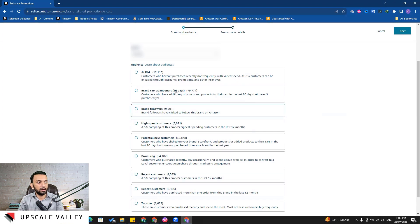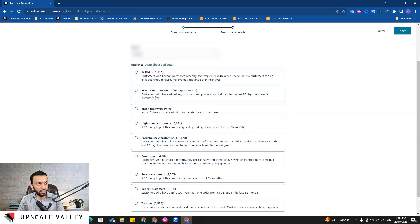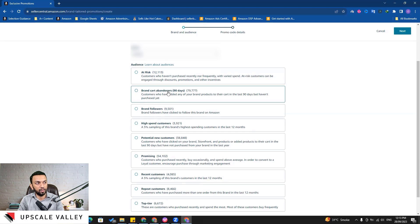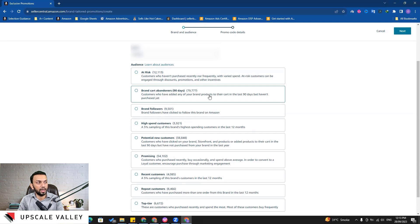For the first one it is 'at risk'. The second one is a very important one - 'brand cart abandoners'. These people have added to cart your brand products but they couldn't purchase. Customers who have added any of your brand products to the cart in the last 90 days.